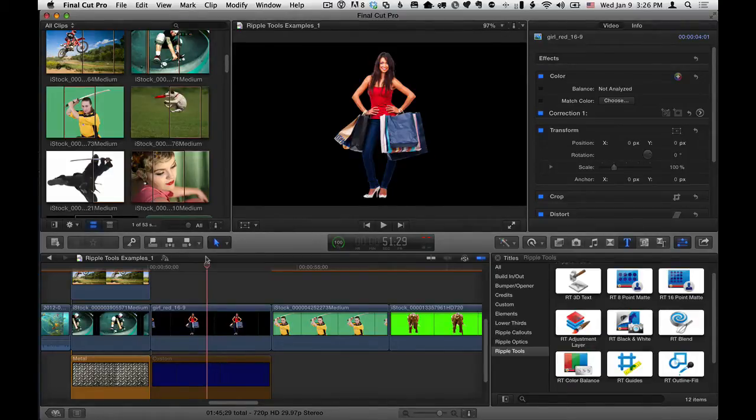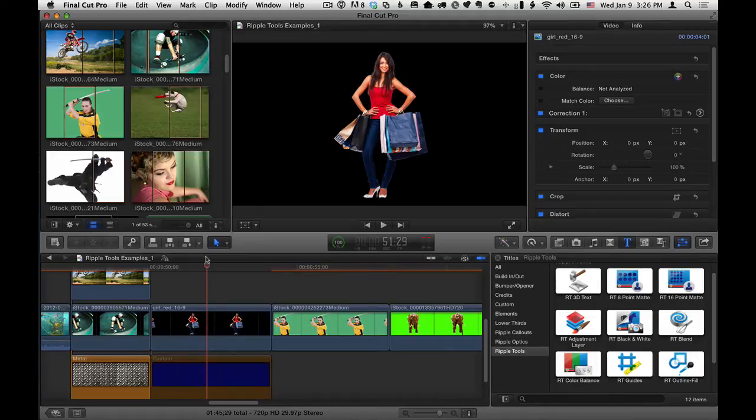Hi, Mark Spencer here from Ripple Training with some quick tips on how to use the RT Outline Fill effect from the Ripple Tools collection for Final Cut Pro X.